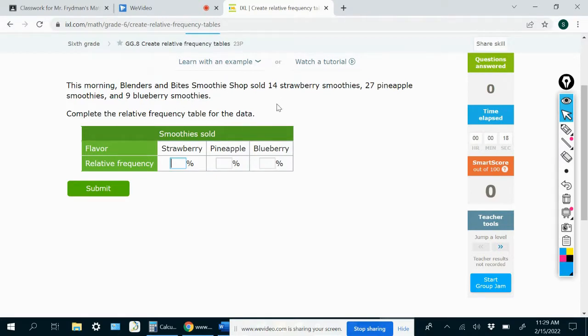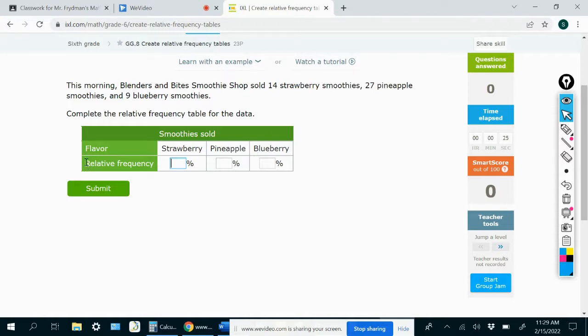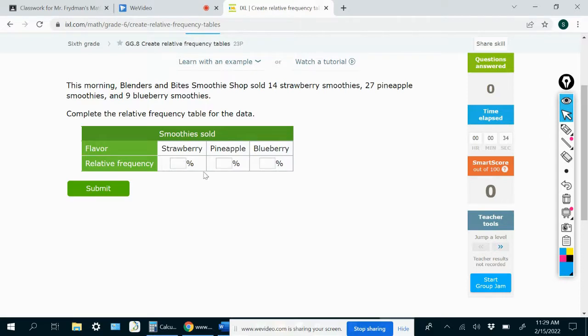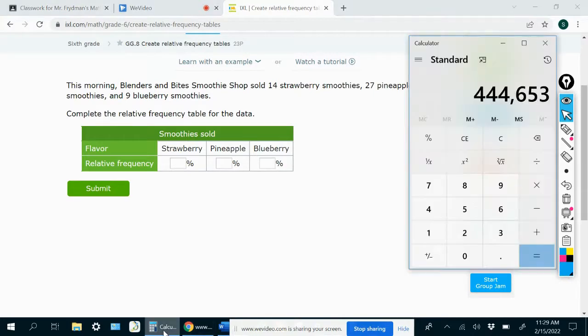So we know how many of each type of smoothie the shop sold. When we do a relative frequency table, then we're interested in what percent of all of the smoothies were strawberry, what percent of all the smoothies were pineapple, and so on. So in order to figure that out,